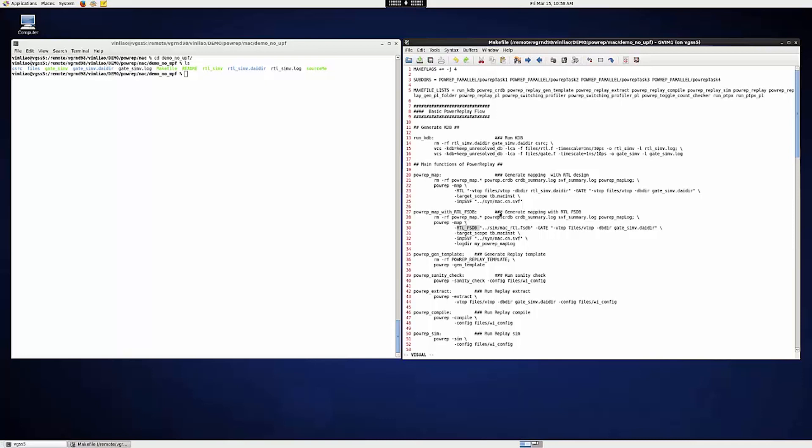And on the gate level side, it has to be the gate level design. So if the KDB is not ready yet, you've got to run VDB to generate the KDB before running PowerReap-Map. And besides KDB, the target scope and the SVF files from DC have to be specified as well.